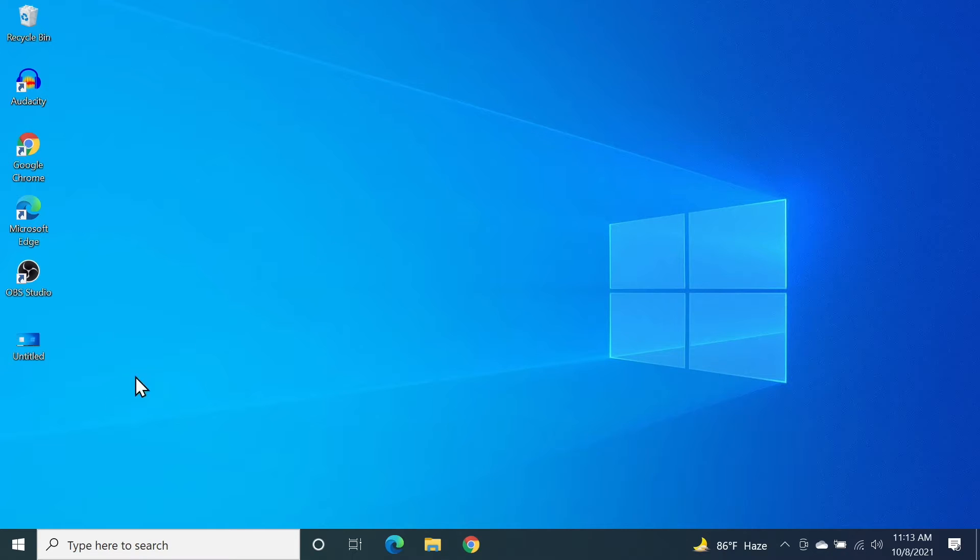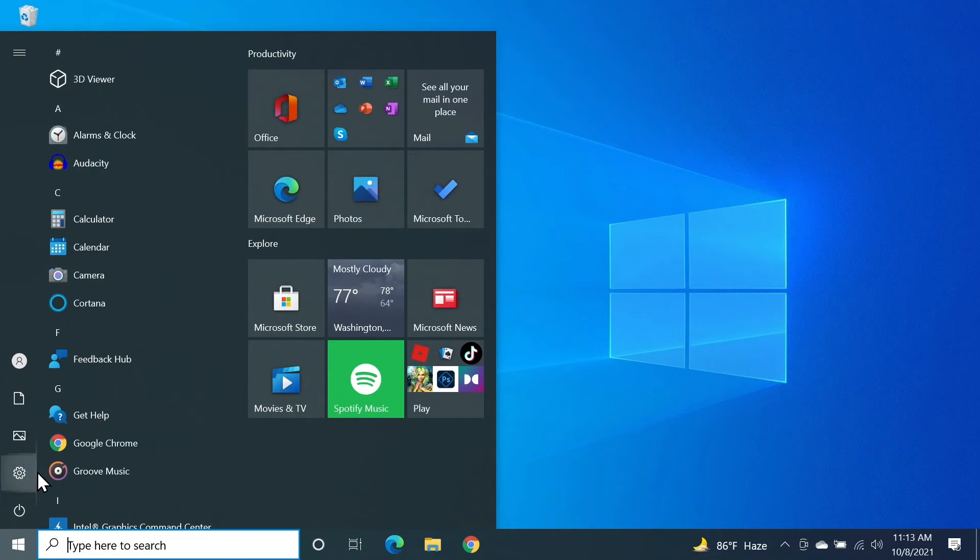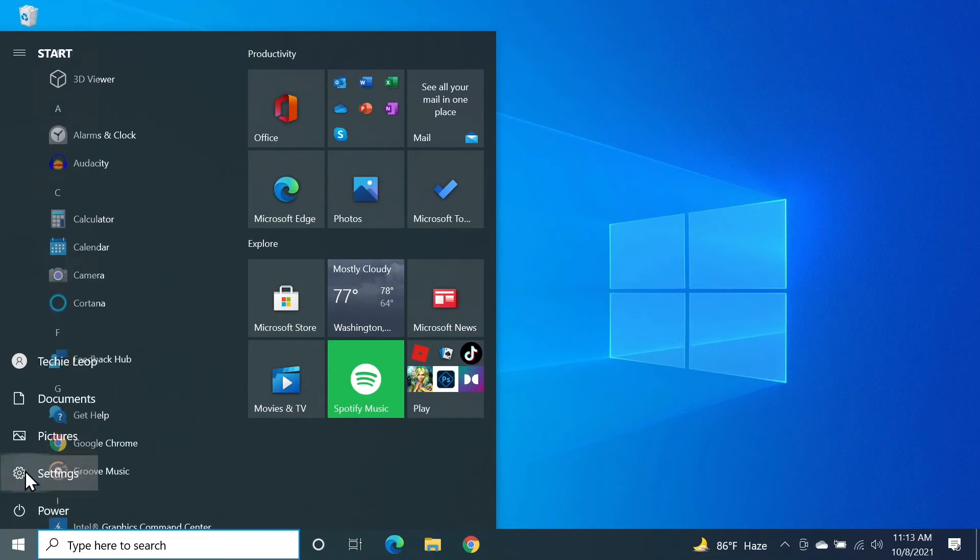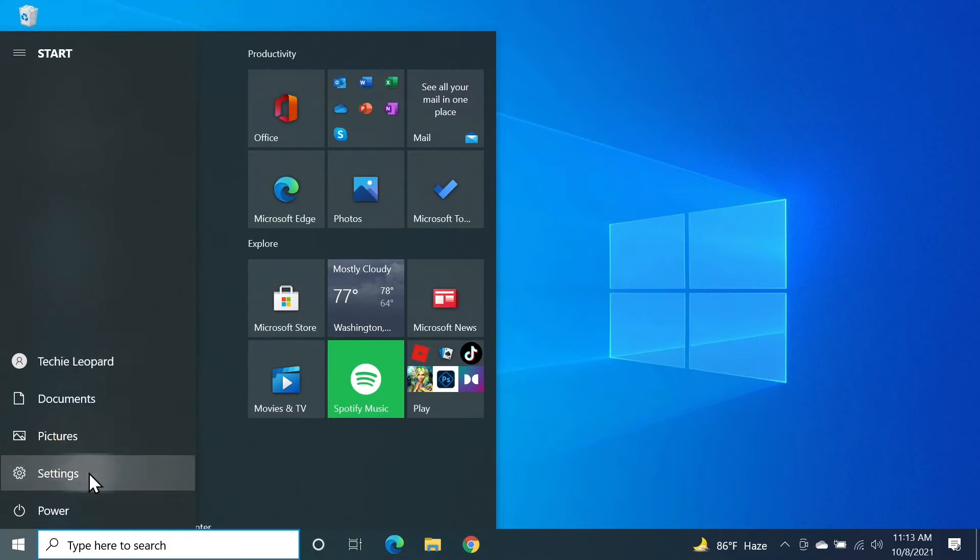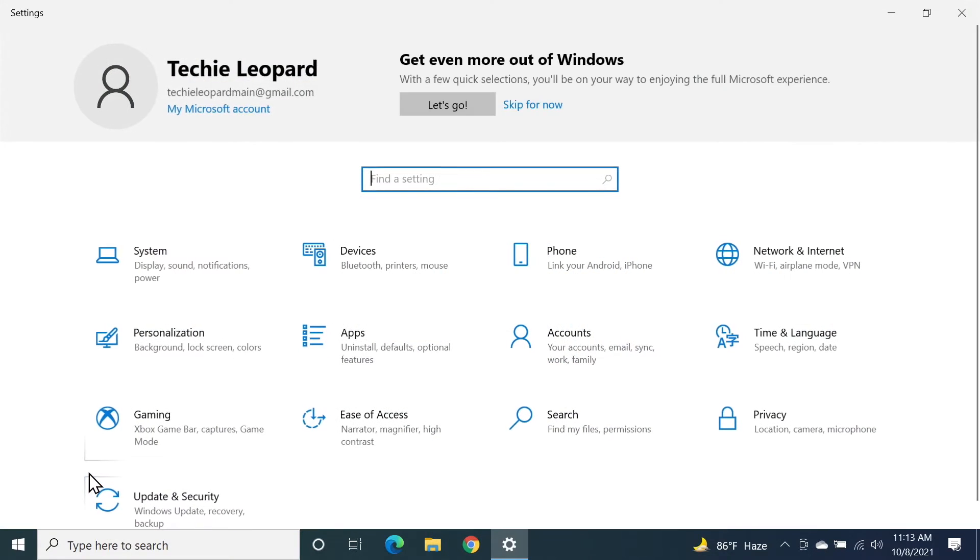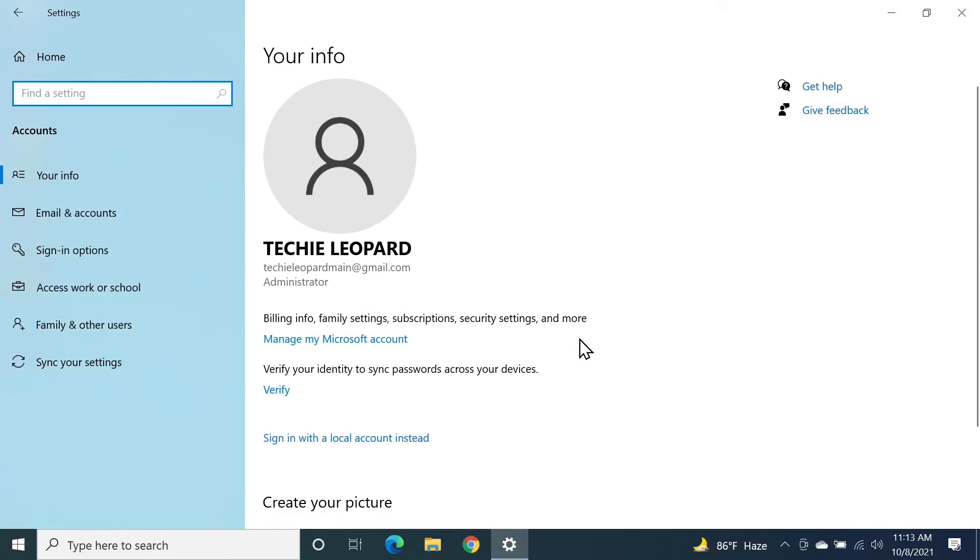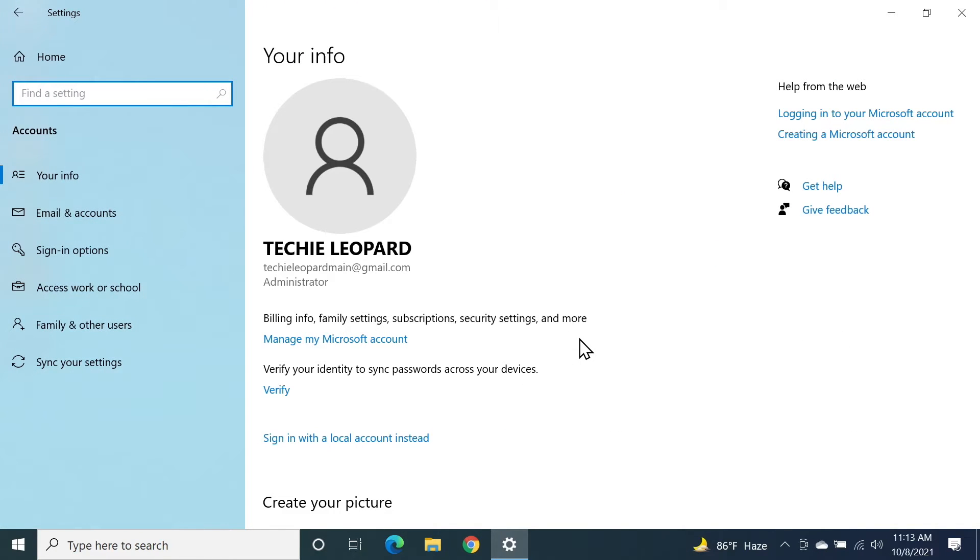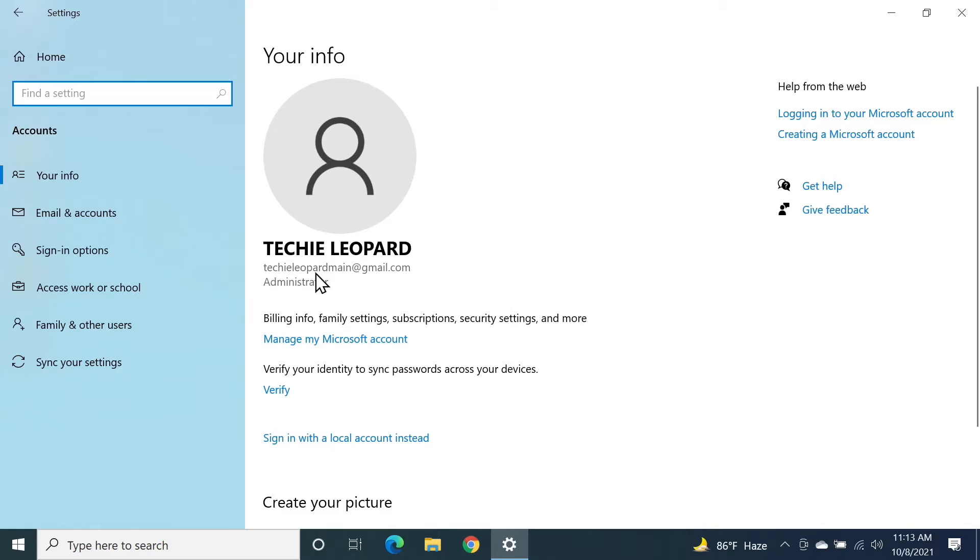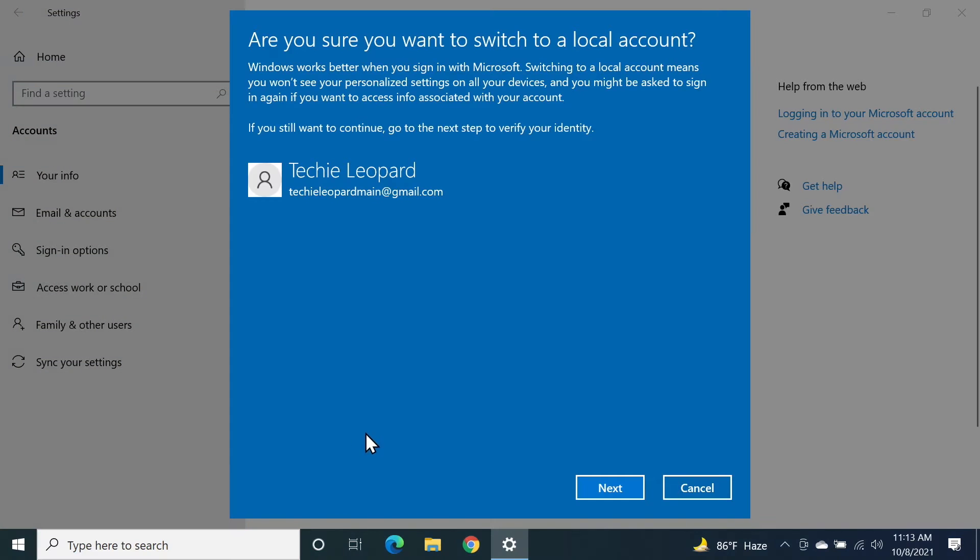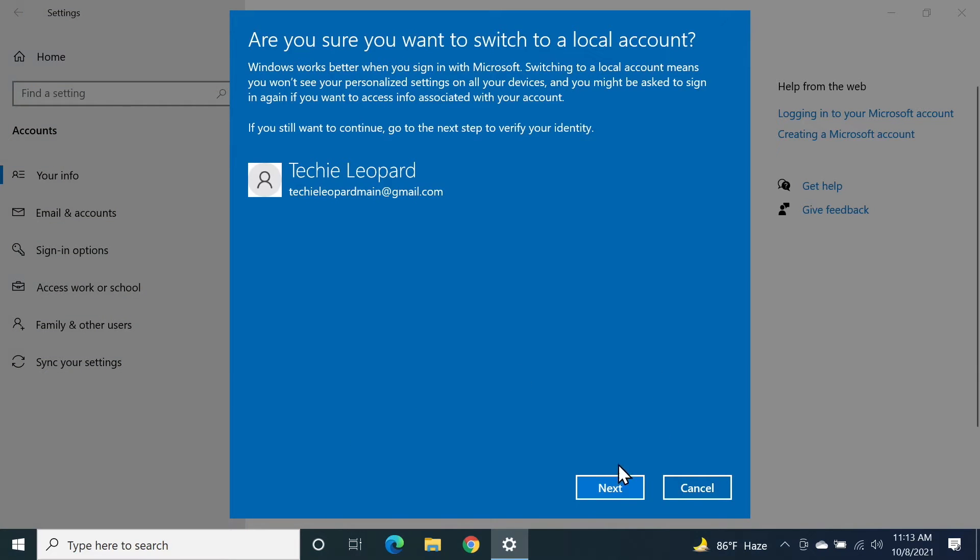First, go to start and then click on settings. From here, click on accounts. Now in order to remove the Microsoft account, this is the Microsoft account that I'm using. What I need to do first is sign in with a local account instead. So I'm just going to click here and then click on next.